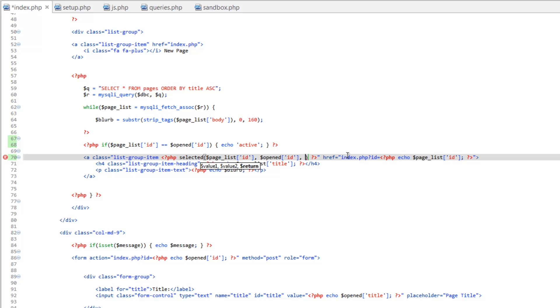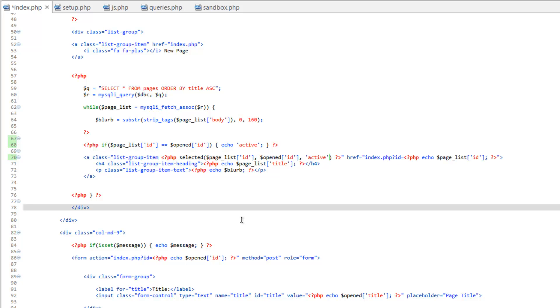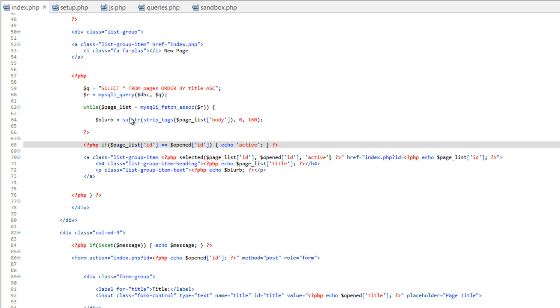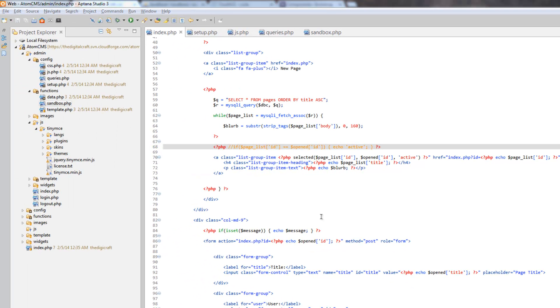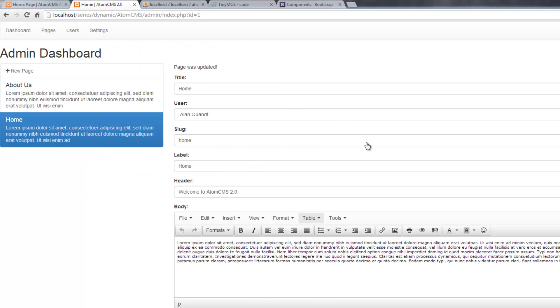So in quotes we'll just write active and we'll go ahead and test that but first let's comment out this so this doesn't run. This is working right I should be able to click on about us and this should become active. There you go that's pretty cool.